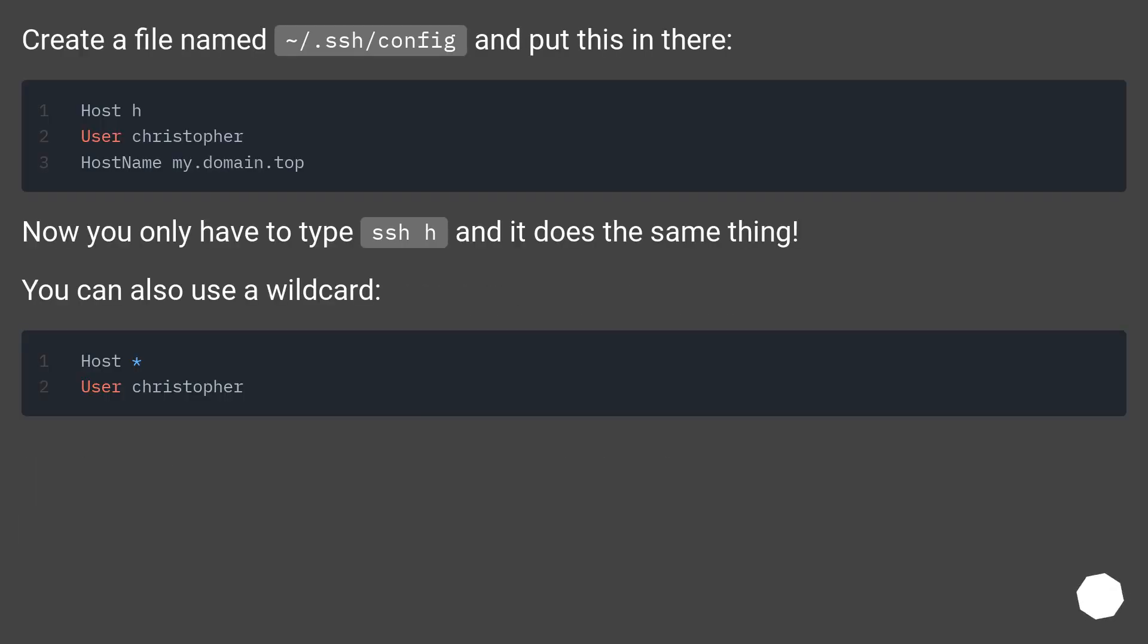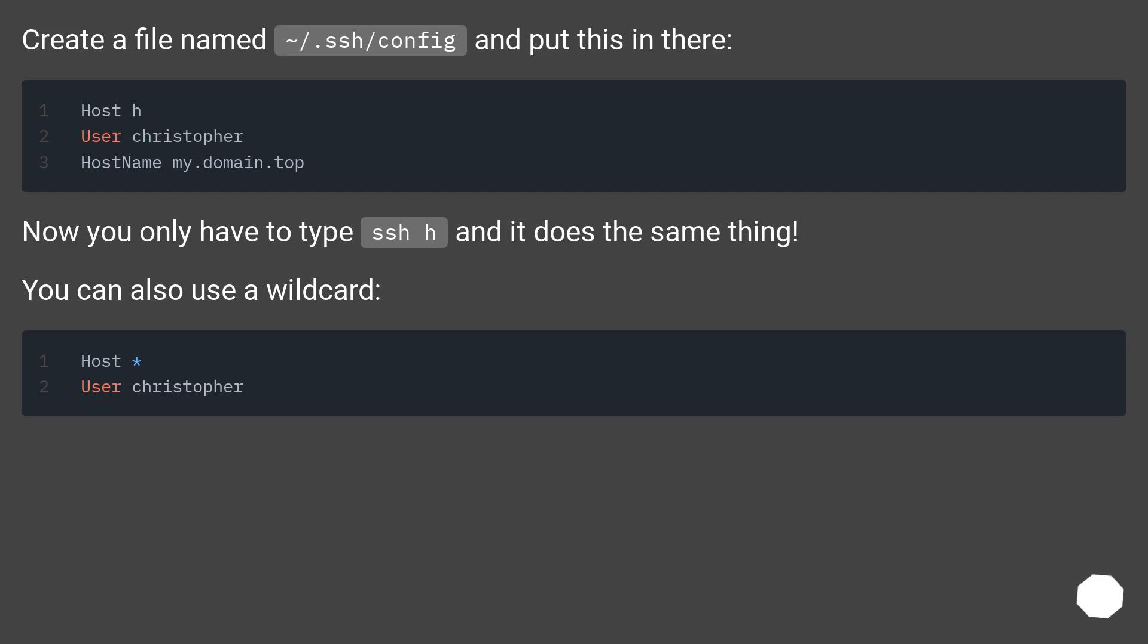Create a file named ~/.ssh/config and put this in there. Now you only have to type ssh h, and it does the same thing. You can also use a wildcard.